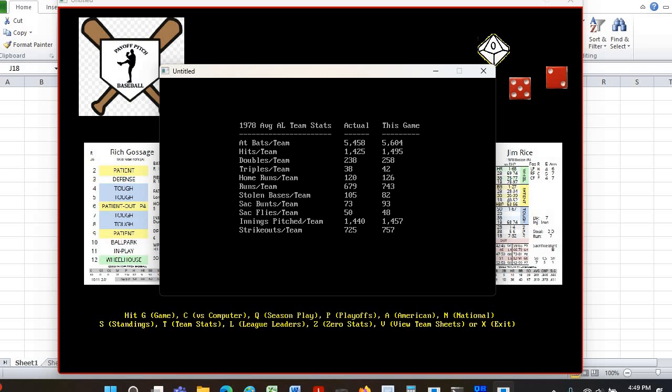Let me show you the program I wrote to check how close the game is to what really happened. The season I just ran is labeled 'this game,' and the column that says 'actual' is what really happened in 1978. You can see at-bats per team — pretty close. Hits per team, doubles per team — you can go down all those numbers and see that the game is pretty good. It's about the same number of runs scored in the game as in real life, same number of home runs, same number of triples. Sacrifice bunts are close and it figures out automatically when to bunt. Stolen bases per team are close. Innings pitched and strikeouts per team are pretty close too. I would say this game, in my way of checking it, looks okay.